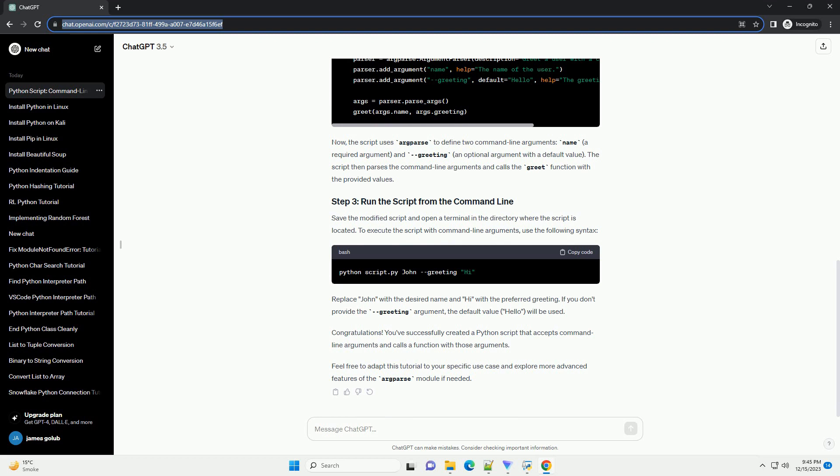To allow the script to accept arguments from the command line, we'll use the argparse module, which is part of the Python standard library. Modify the script as follows.